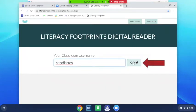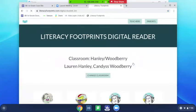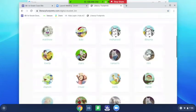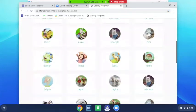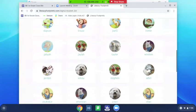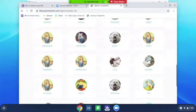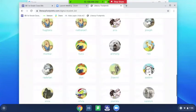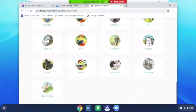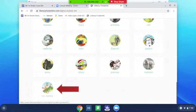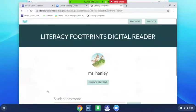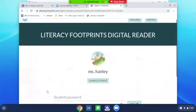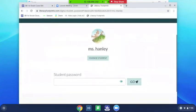Now we're on the page. Try and find your name—you might have to scroll down. There's Miss Hanley! I'm going to click on it. Now I'm going to type my password.